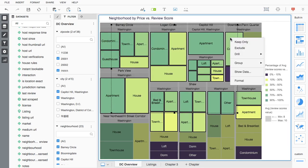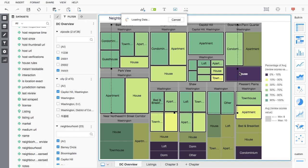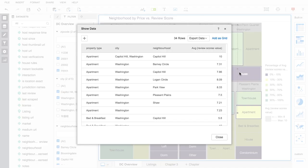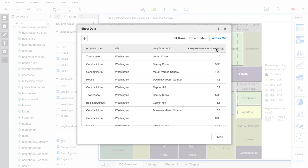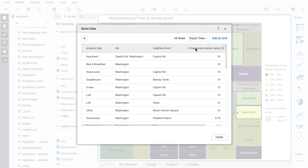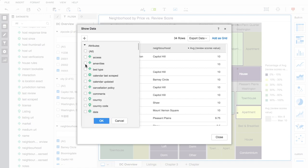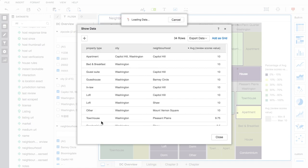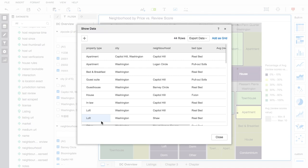The Show Data option allows users to display the underlying data for any visualization. Once the data is displayed, users can continue to sort, add more data, export the data into a variety of formats, or even use this data to create a new grid within the same dossier.